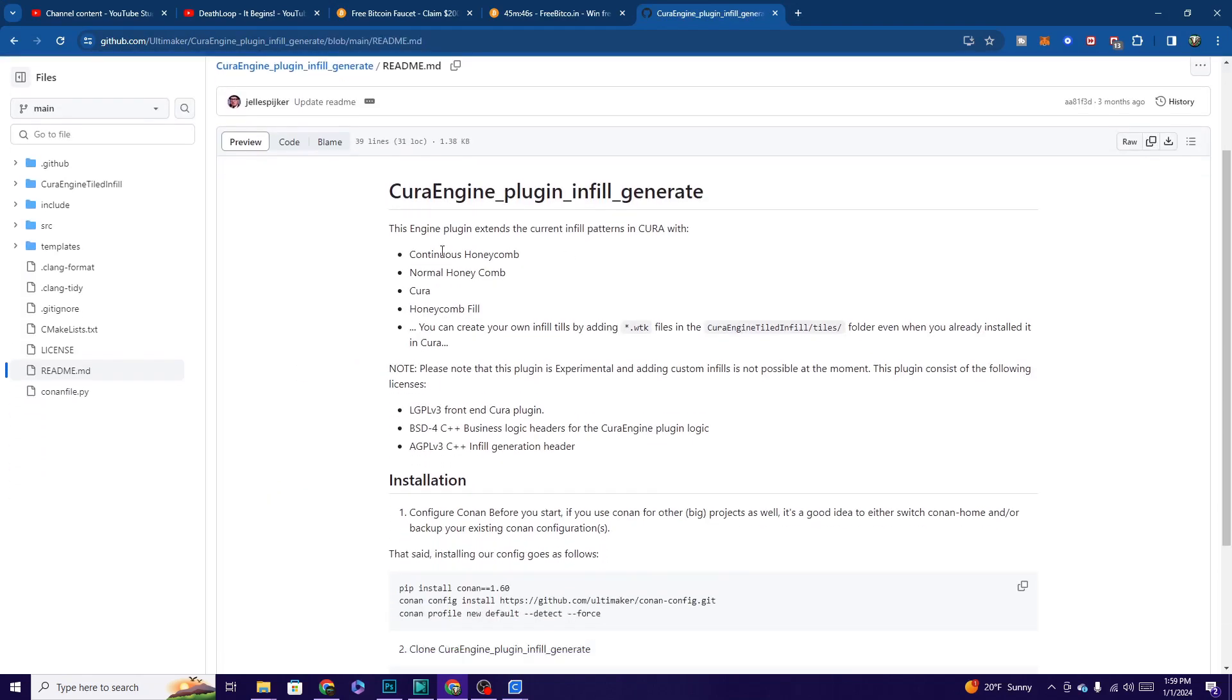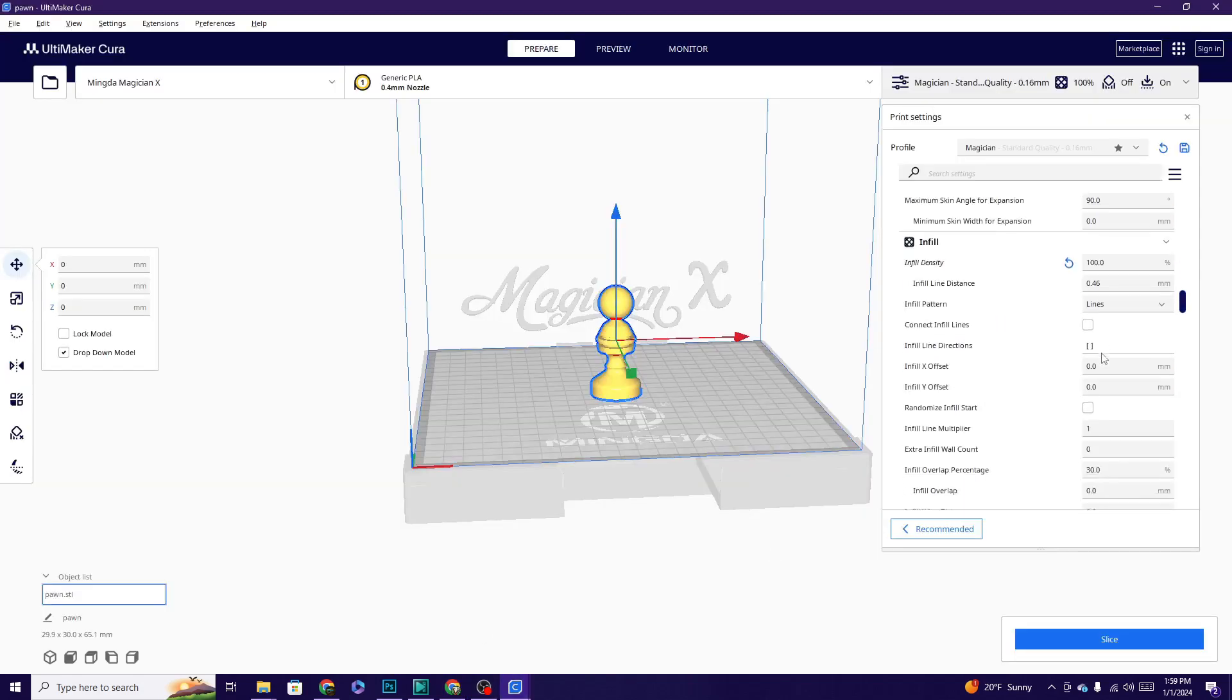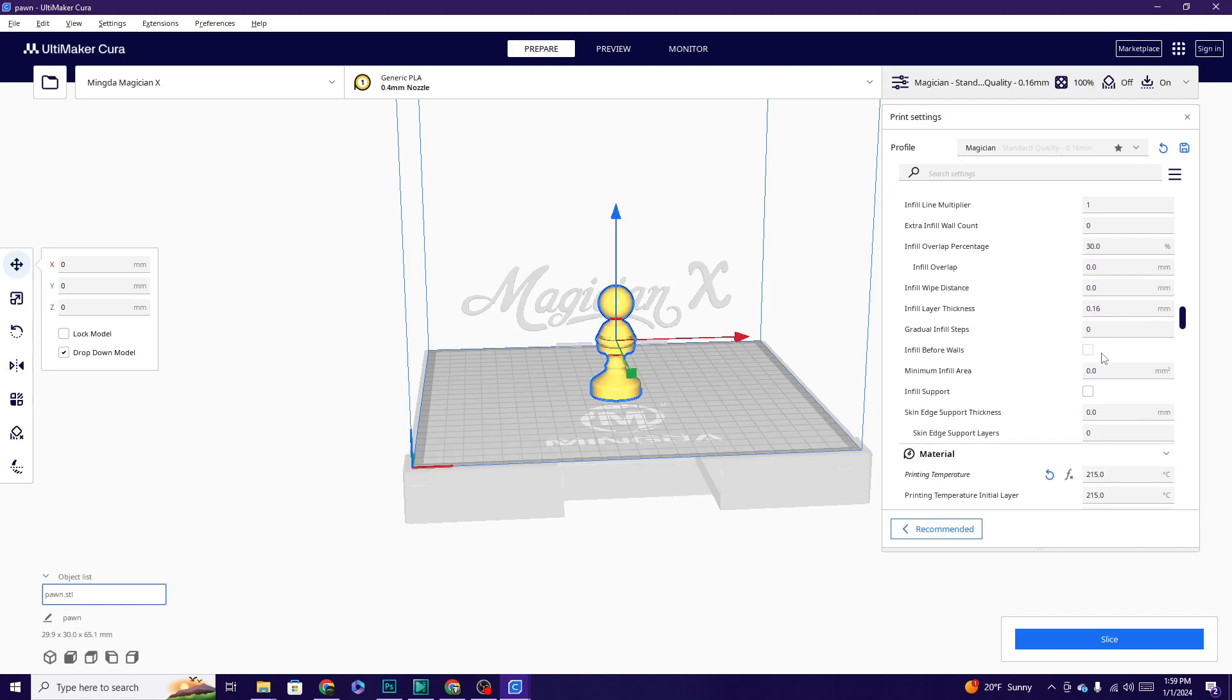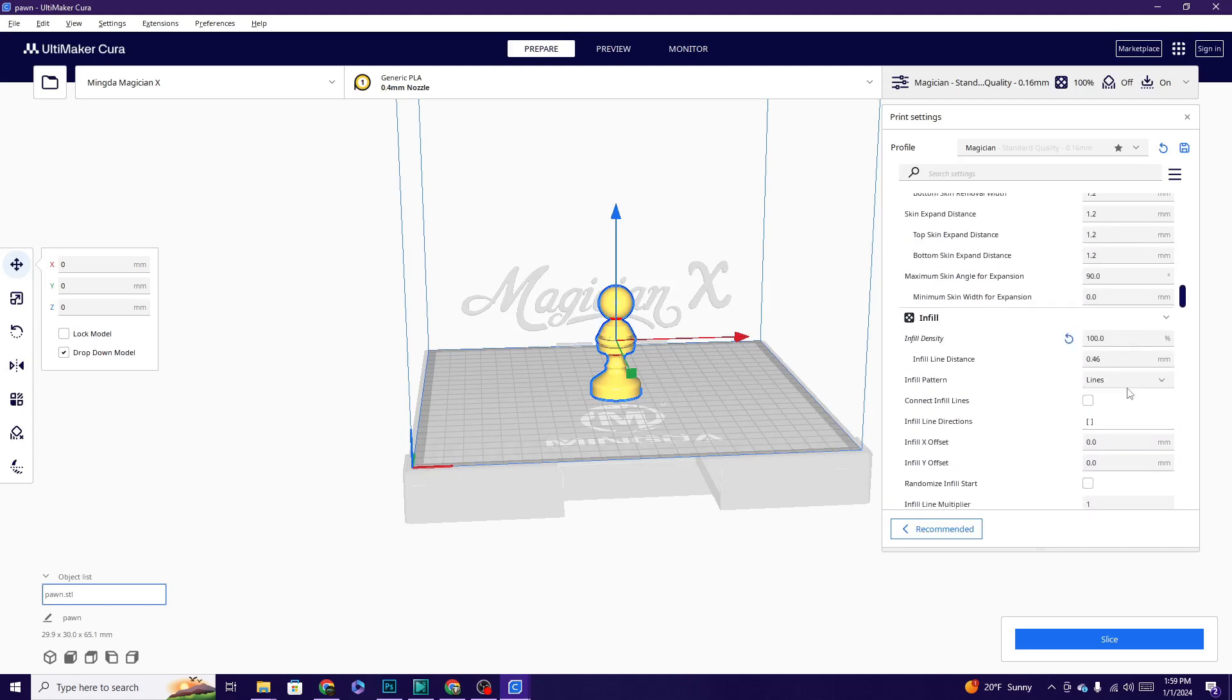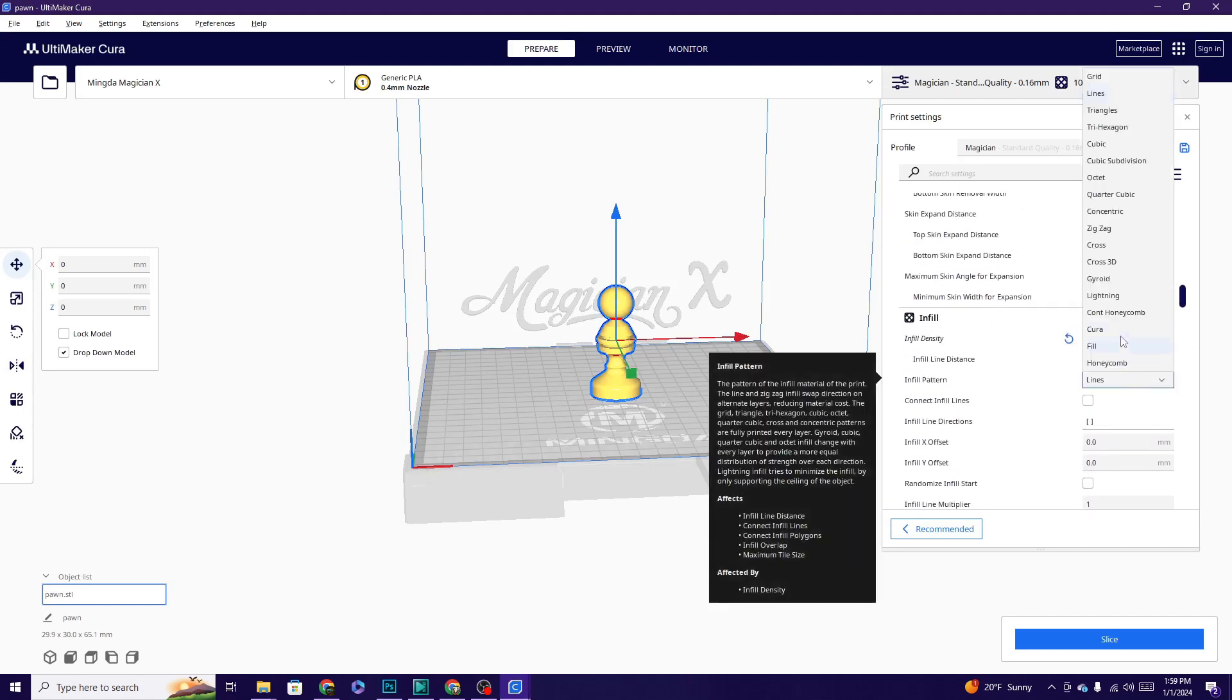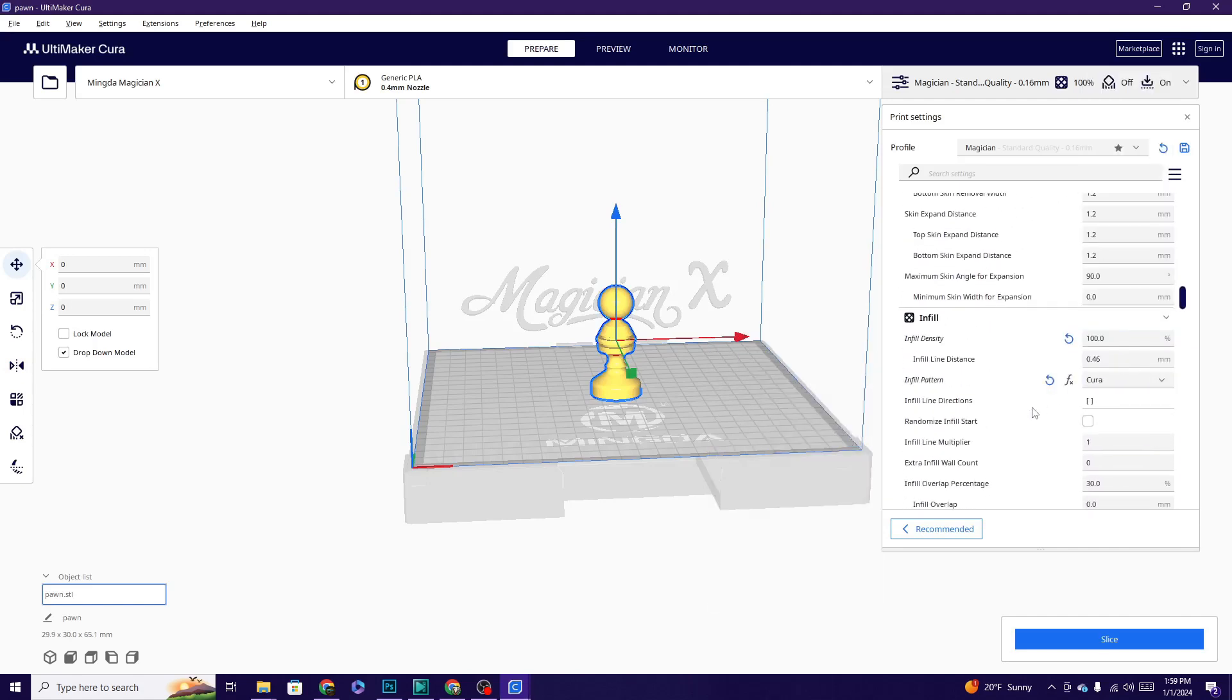Yes, so we get Continuous Honeycomb, Normal Honeycomb, Cura, and Honeycomb Fill. So that is in fact what I'm seeing here as my options. Let's go ahead and try and slice one of these.